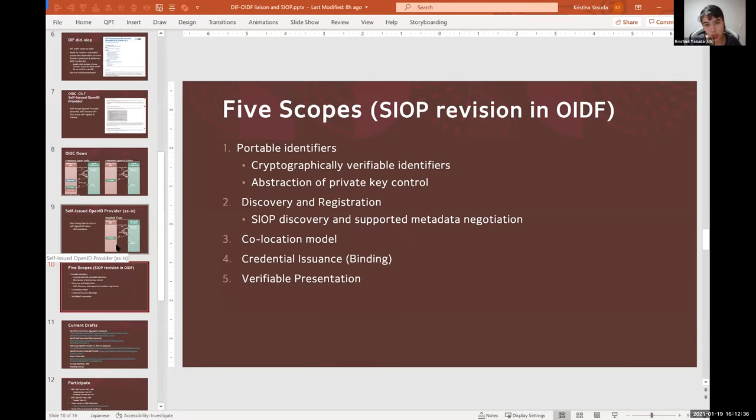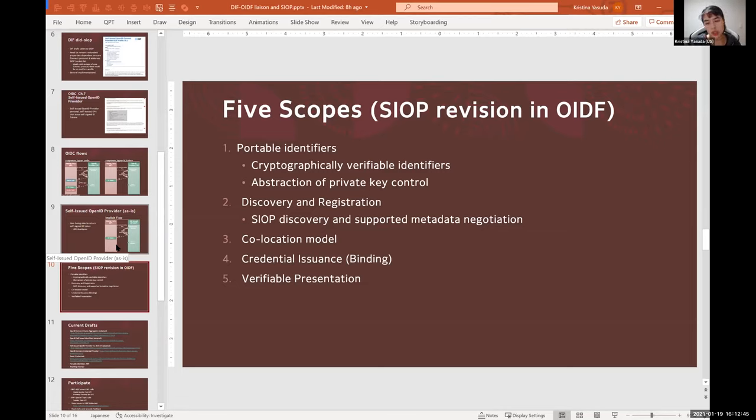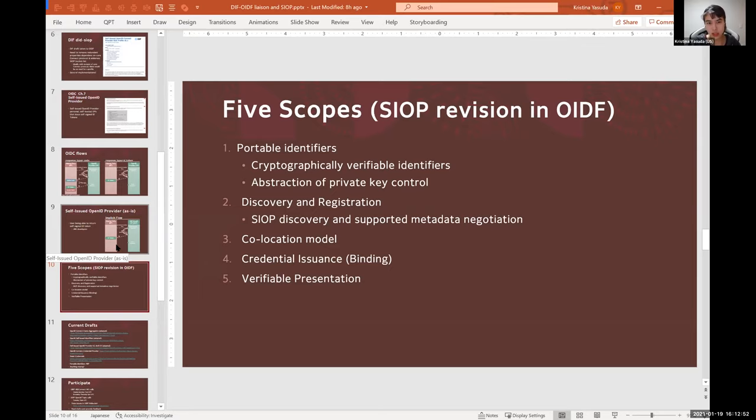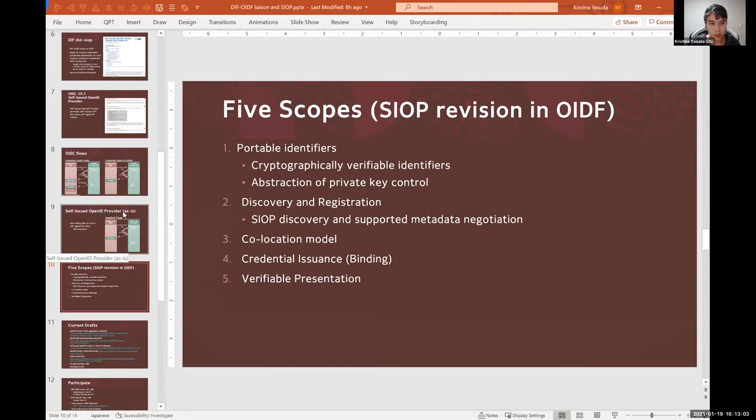And interestingly, in OpenID Connect, in the ID token that's being sent back, there is this claim called sub which proves the holder to which the credentials have been issued. And a rough consensus of including DIDs in that property has been reached last year, and that essentially enables portable identifiers. So that I think is very good progress made last year.